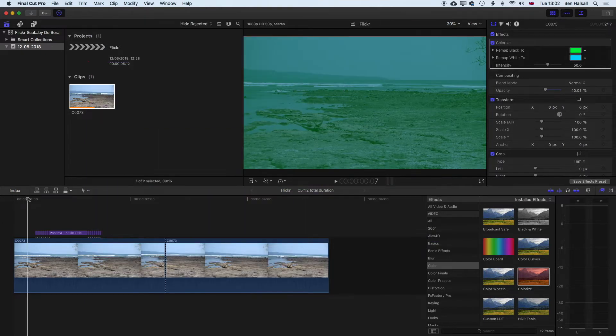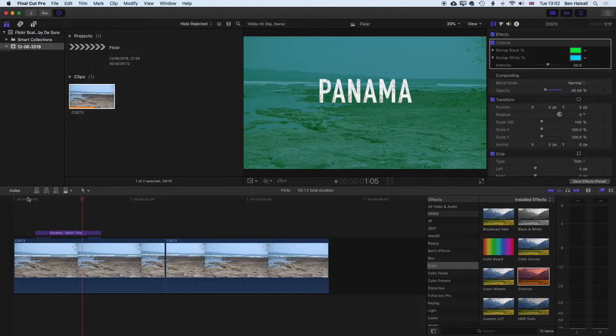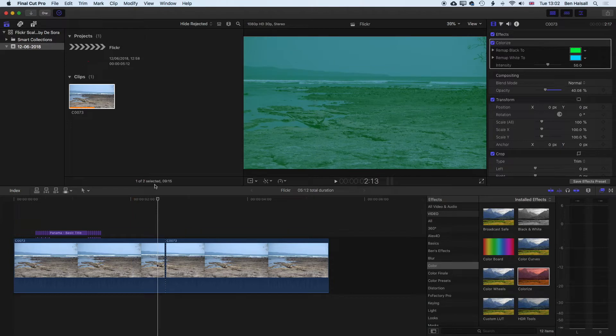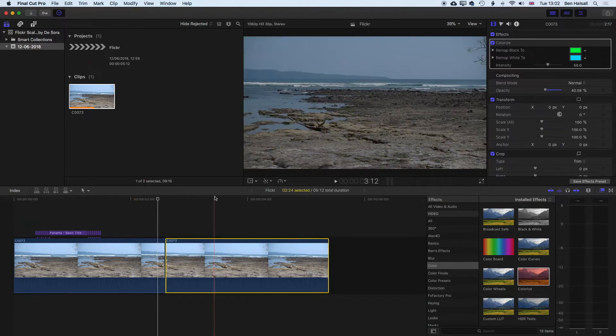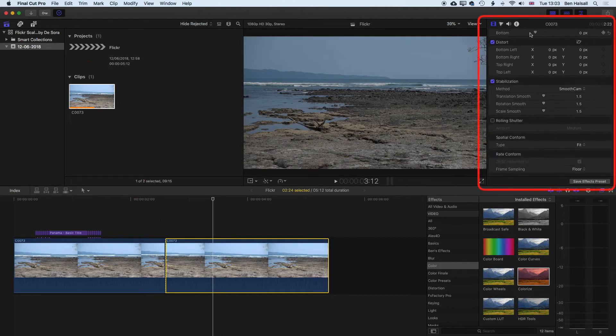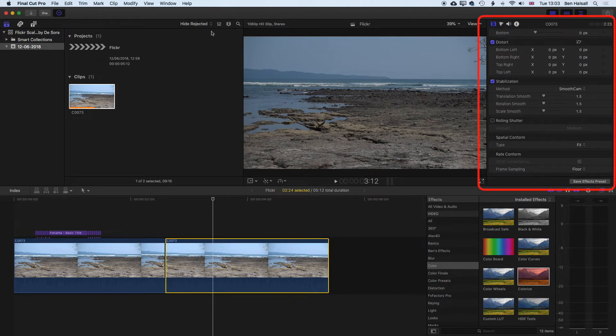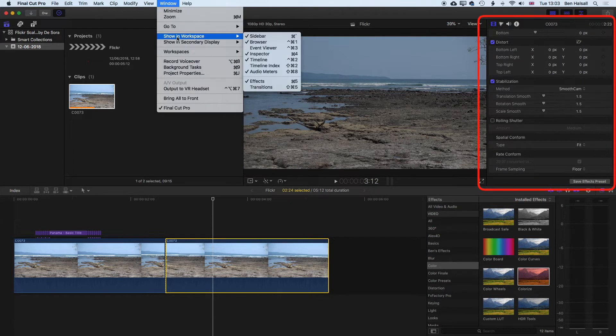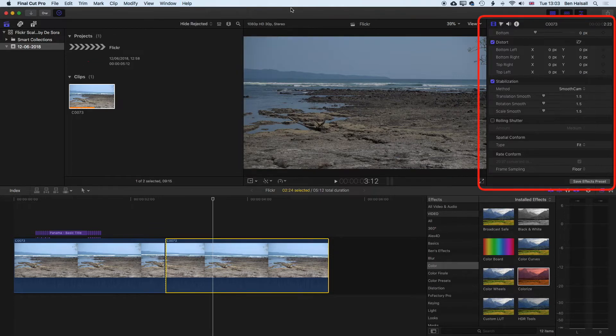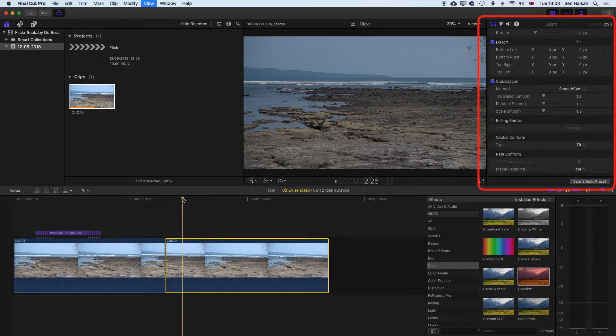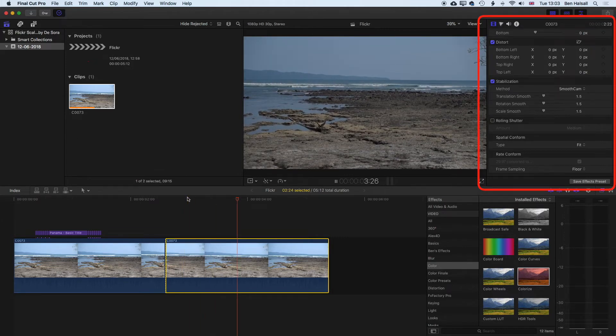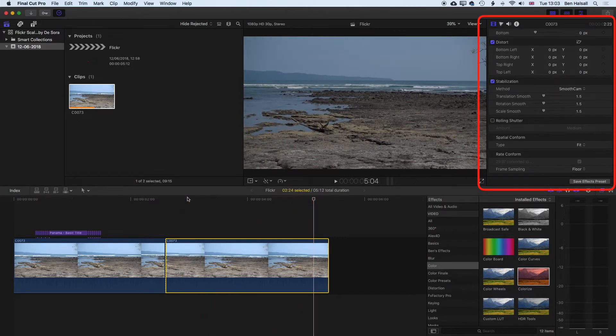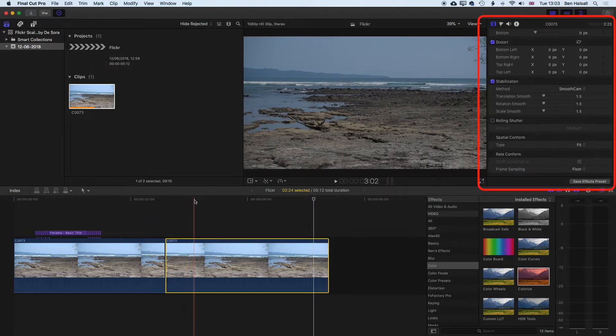So this is what we're going to end up with or something similar. And we're going to start off with this original video here, which I've already stabilized. So if we look up to the inspector on the top right, and if you don't see the inspector, just come to window showing workspace and inspector and you'll see the inspector up there. And essentially I've checked the smooth cam stabilization just to smooth this handheld footage a little bit before we add the text over the top of it.